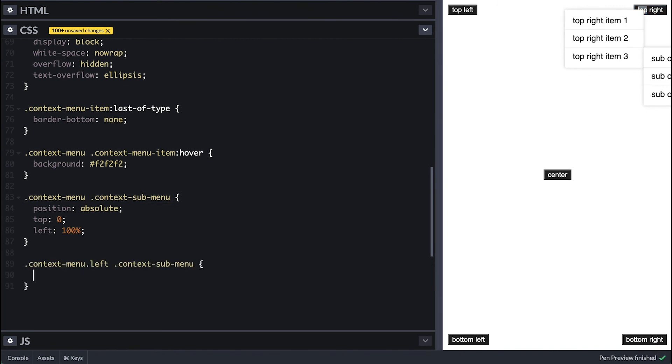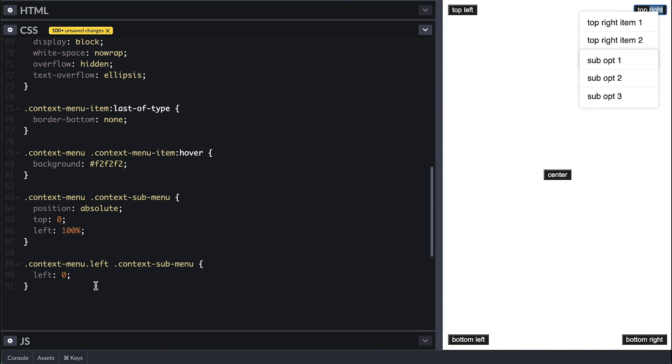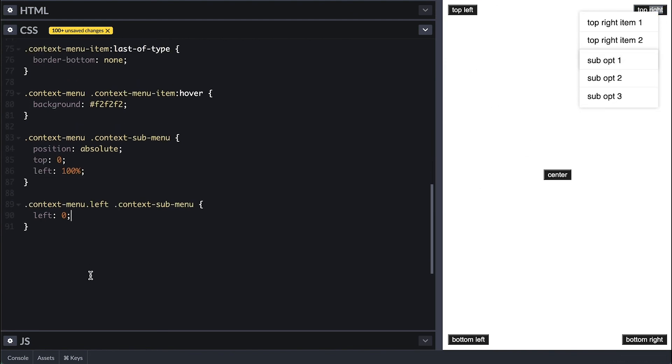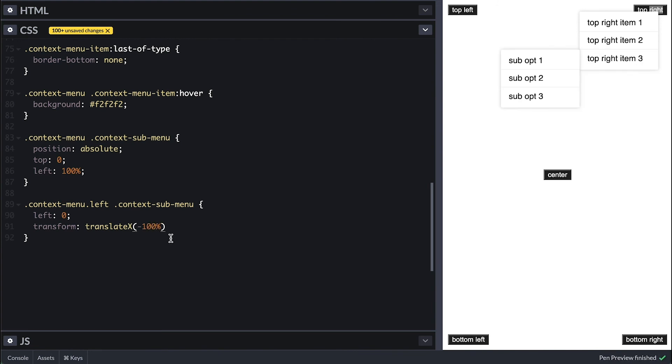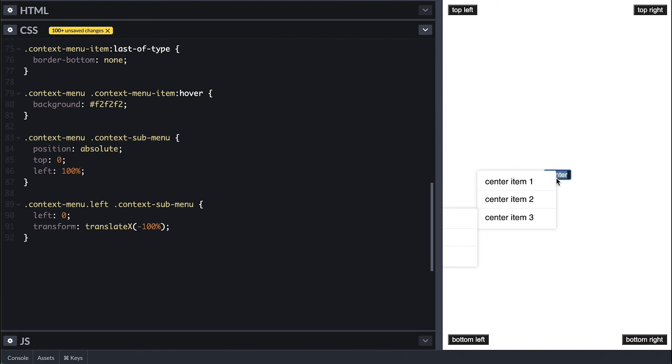Now we need to shift it to the left when the menu is positioned left. So when the context menu has the left class, I'll make it left zero. So you can see the submenu to shift it, I'll translate in the X axis negative 100%, and like that, it appears on the left side of the menu.